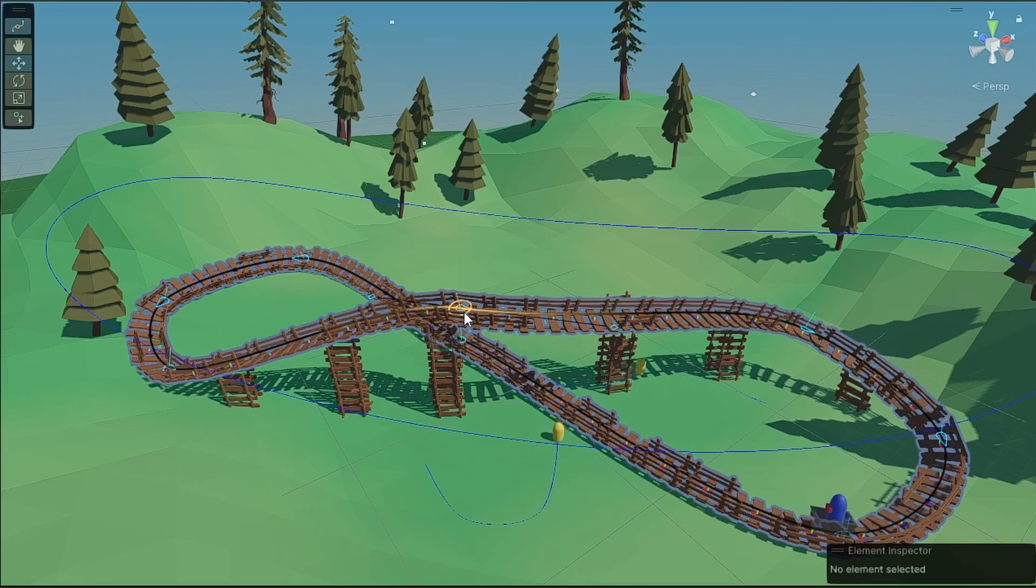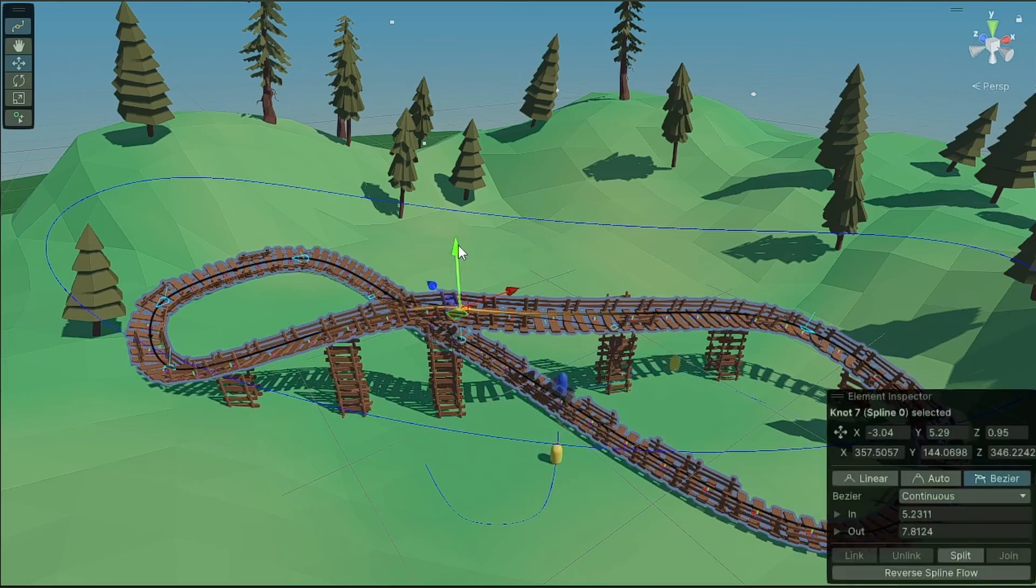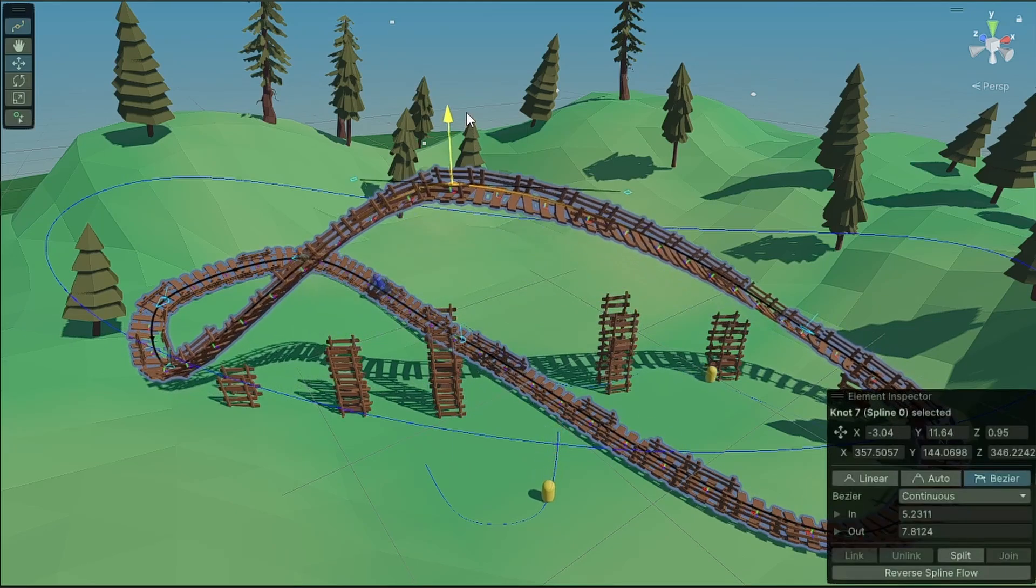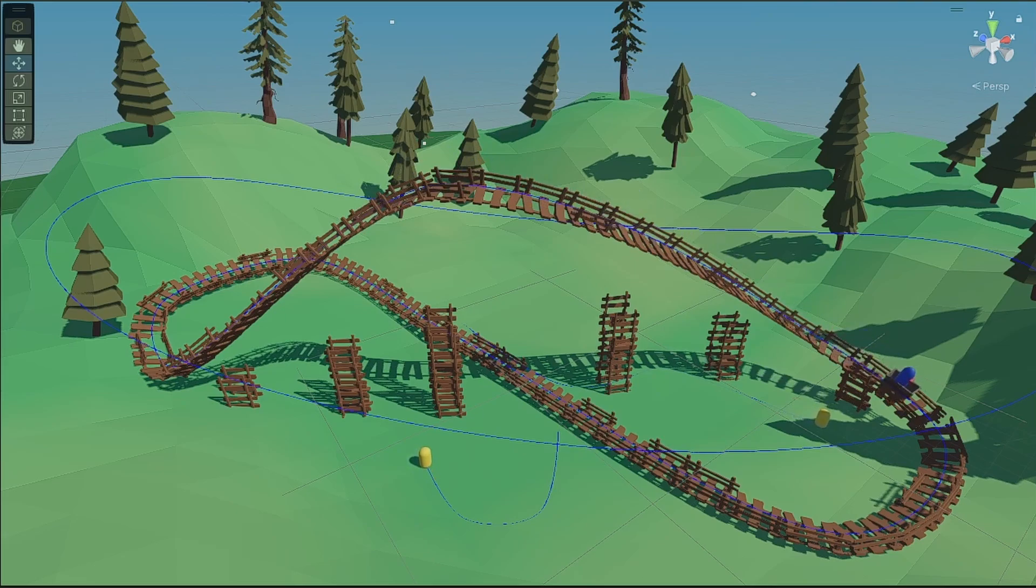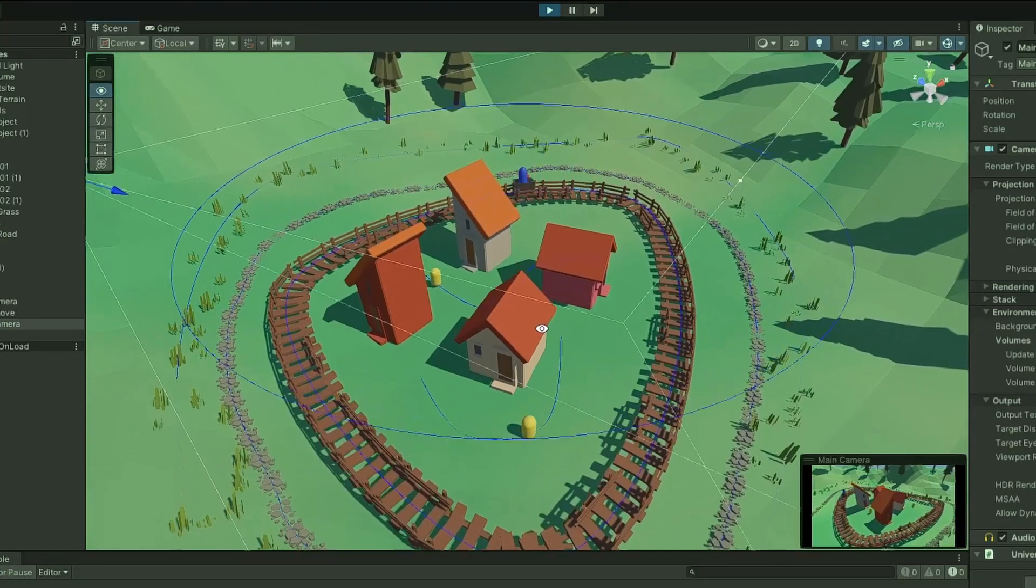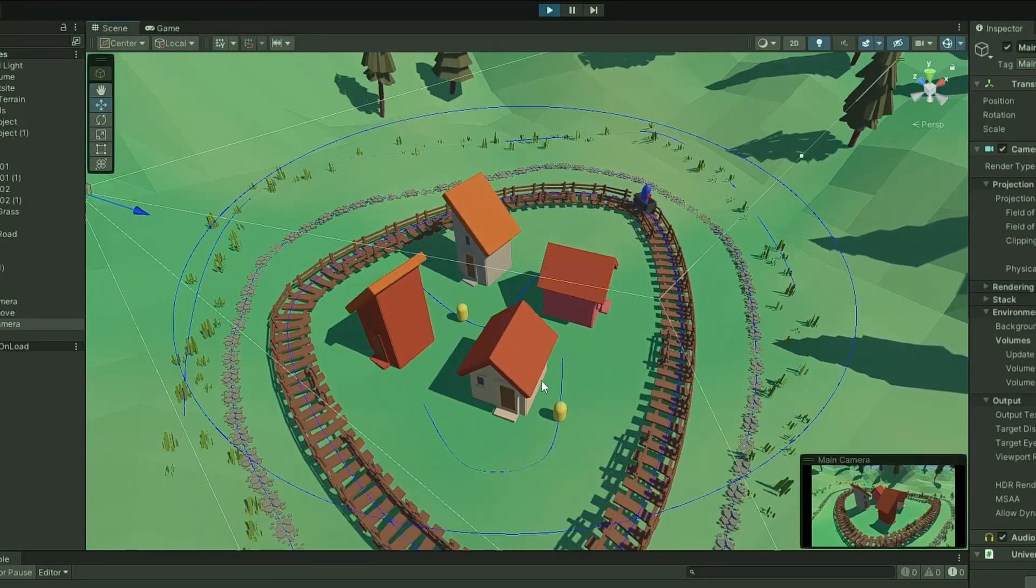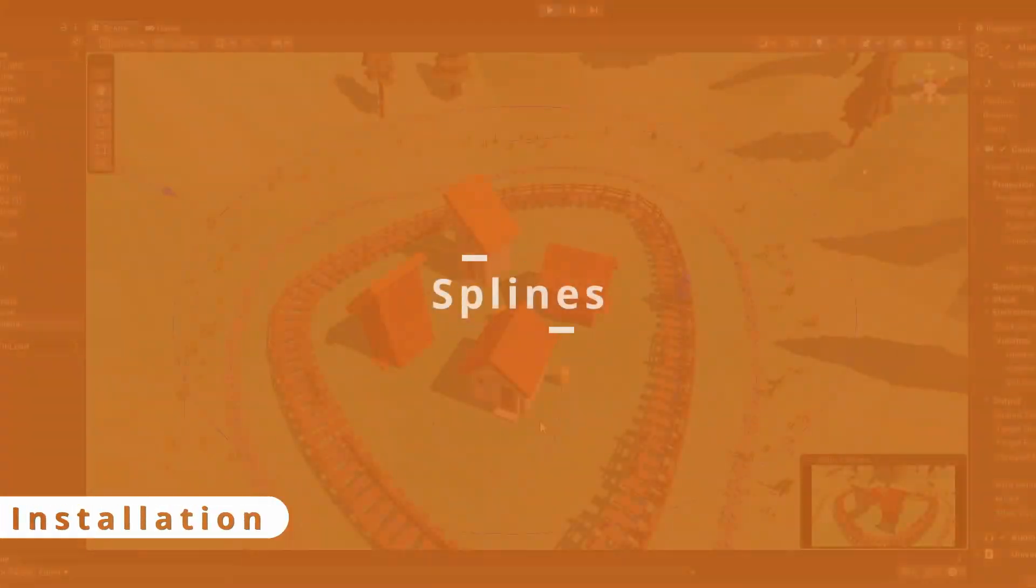Unity now has an official Spline tool which gives you the power of Splines in a very simple and easy to use package. Here's how to work with Spline and how you can easily use its basic components to spawn and animate objects.